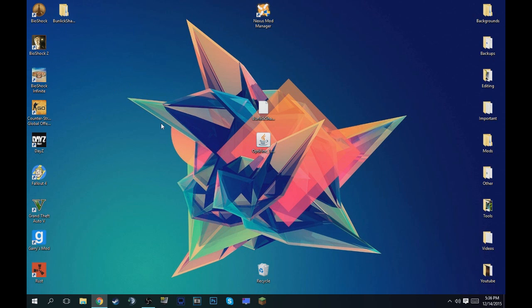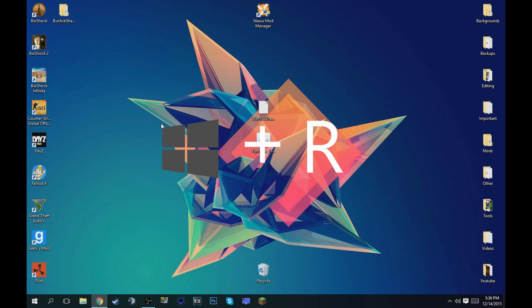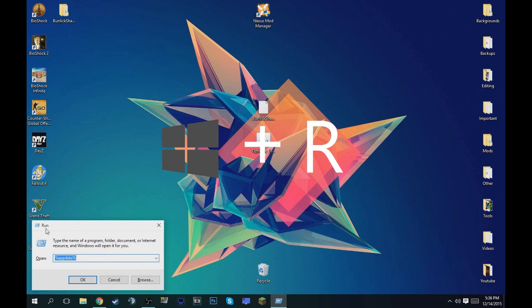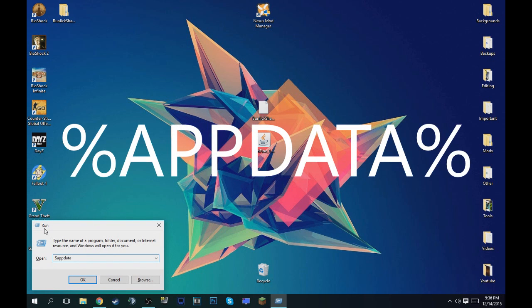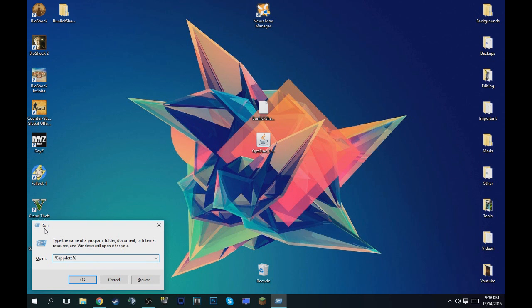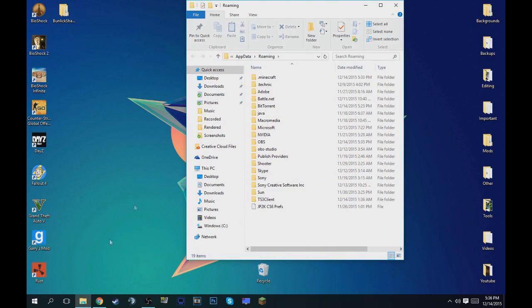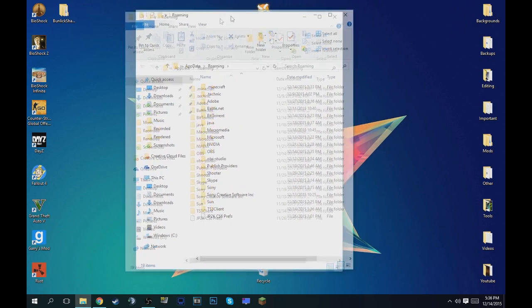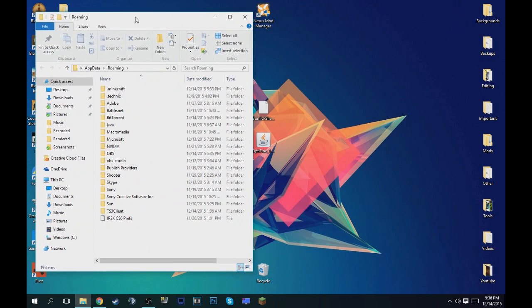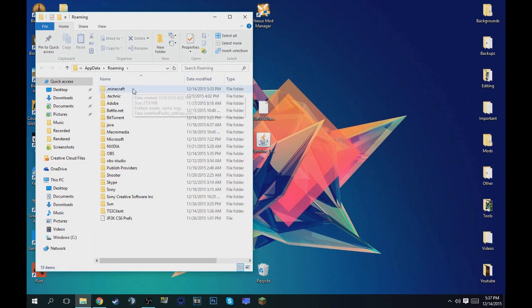And then don't do anything else with the Bunlick shaders. What you want to do is hit Windows key plus R at the same time and it'll bring up this run menu. And what you want to do is type in percent appdata percent and then you want to hit okay. And what this will do is bring you to where your Minecraft directory is.